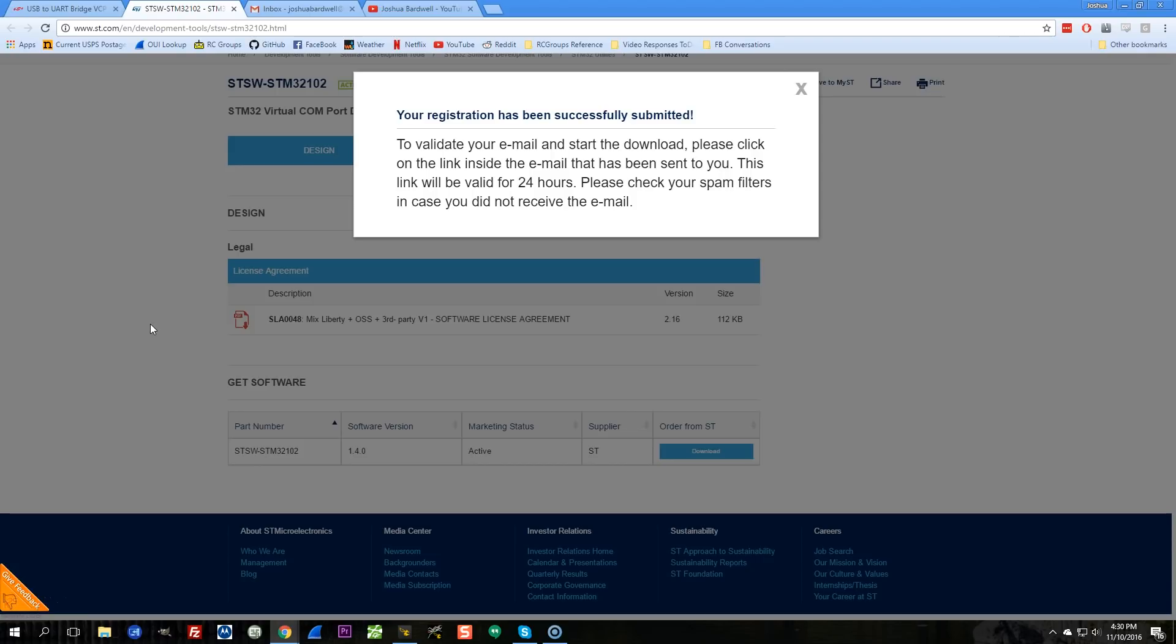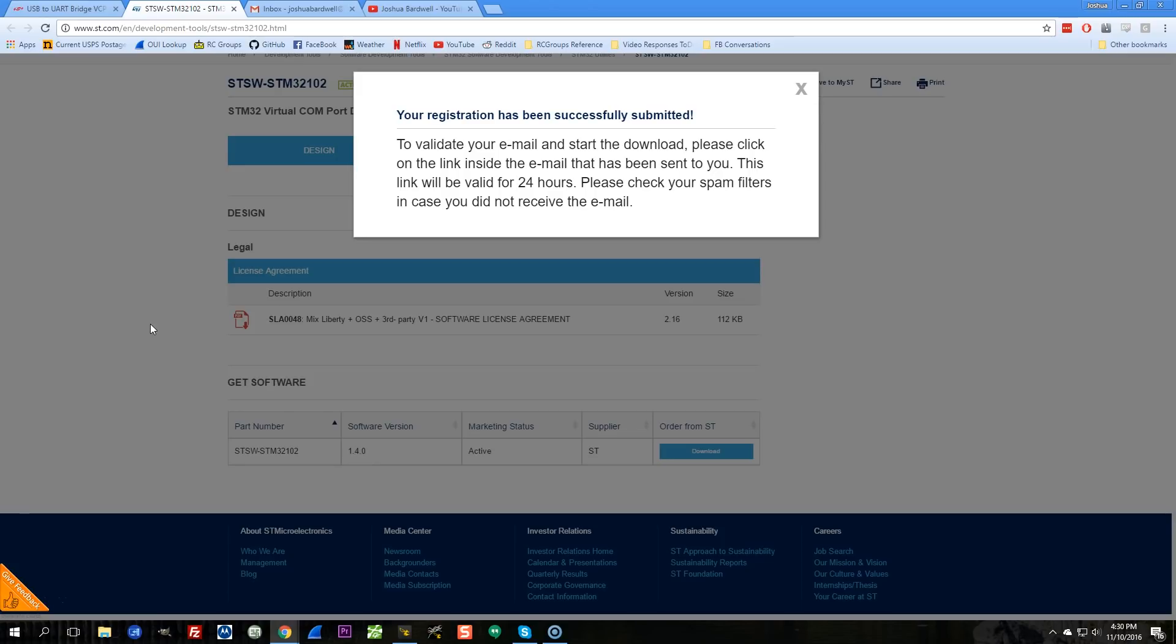And what that means is when you run the exe file that you download, you haven't installed the driver. You've just unpacked the archive onto your desktop. And so a lot of people think they've installed the driver, and they haven't. You need to run the exe file that you download, which will unpack the archive onto your desktop, and then you go into the folder that got extracted, and from there you run the actual driver installer.